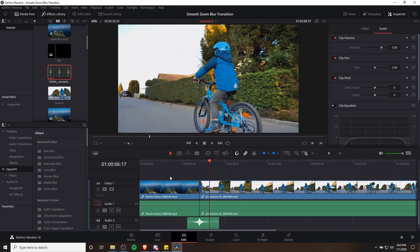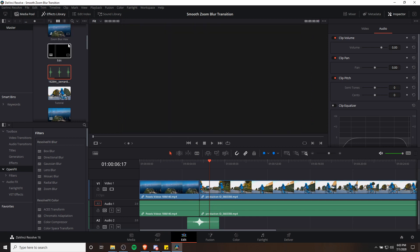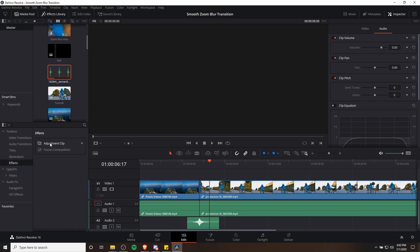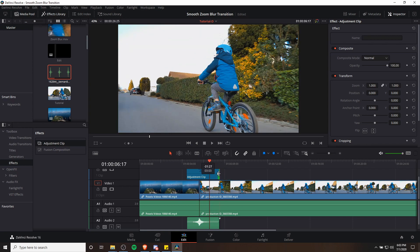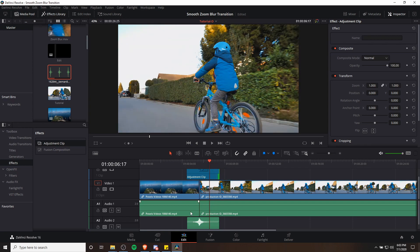What we need to add now is an adjustment clip. We add it above video track one so that it sits on video track two and adjusts the clips below it, affecting both the left clip and the right clip. We can find it in the effects library under Effects then Adjustment Clip — I'm going to drag this on here. I'm also going to snap the edges to the sound effect since we don't need it to be a longer duration than that, so I'll shorten this right side so it covers only this little transition.